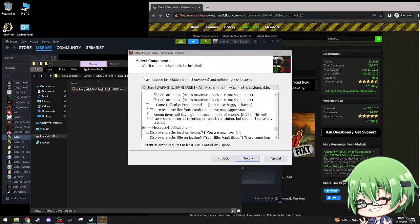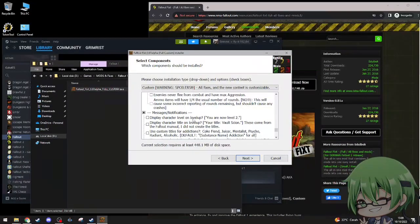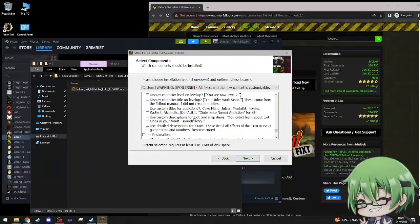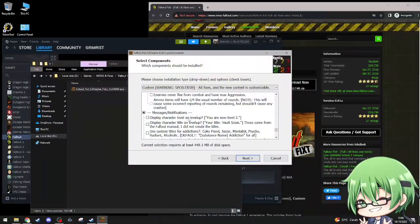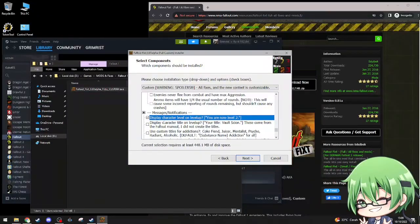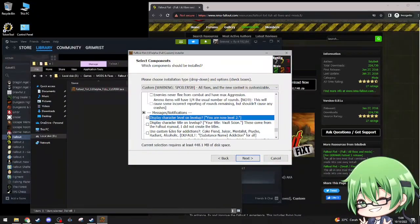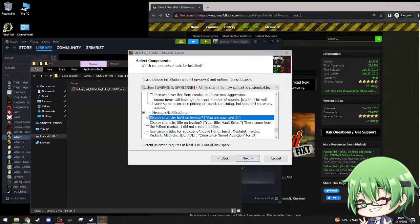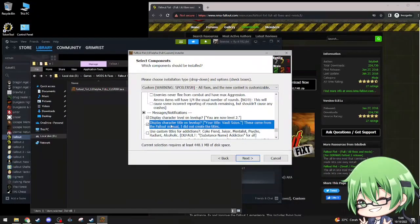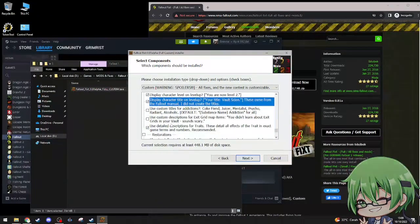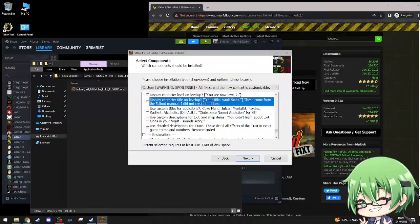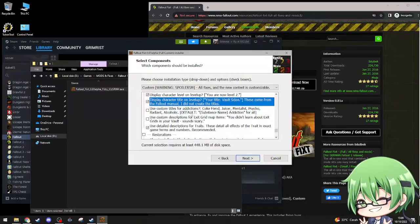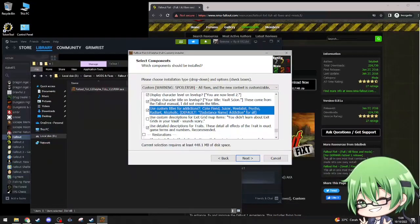Miscellaneous notifications. Display character level on level up. Display character title on level up, your title is vault scion, this comes from the Fallout manual. Yes please. Use custom titles for addiction: coke inducer, mentats, psycho, radaway, alcoholic, default options name. Let's go with that.